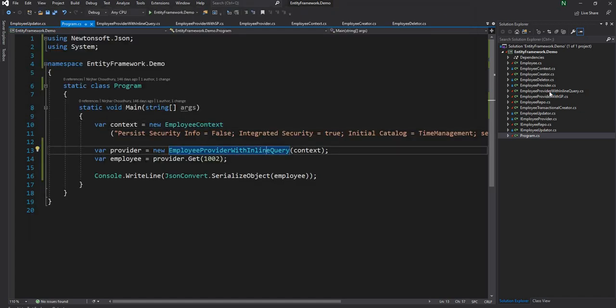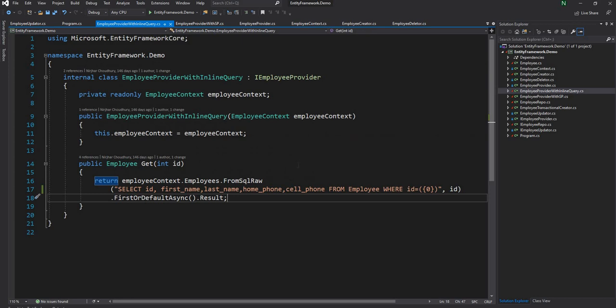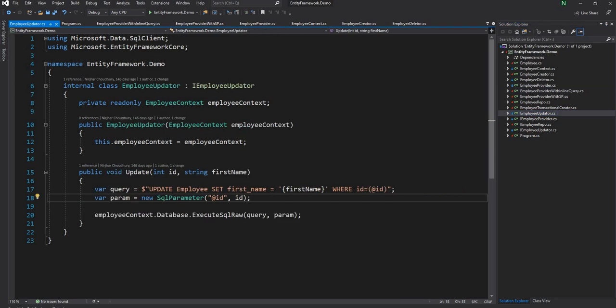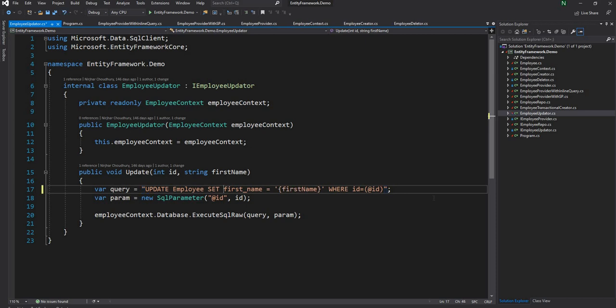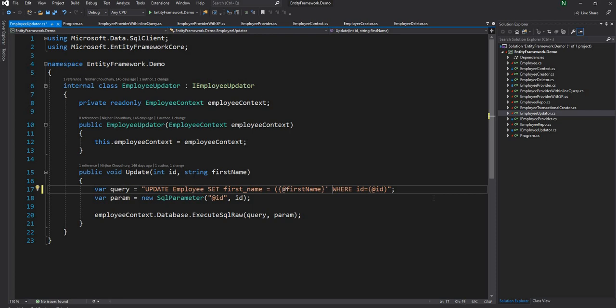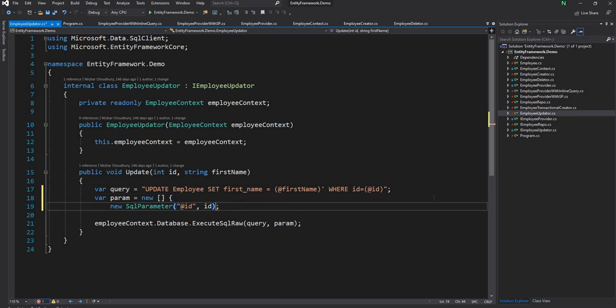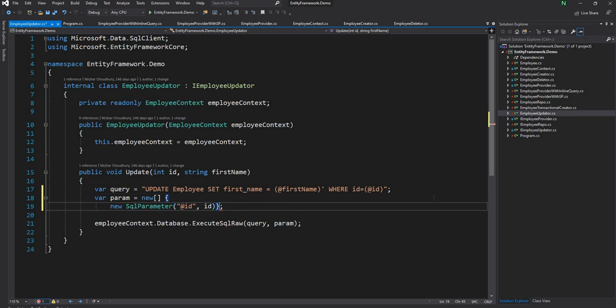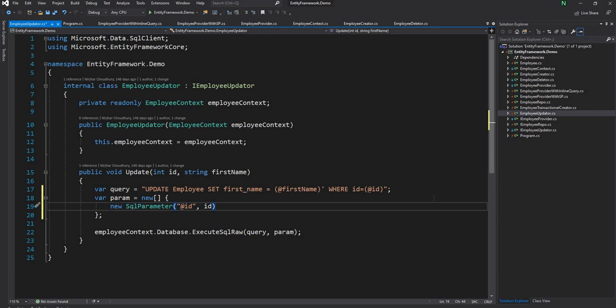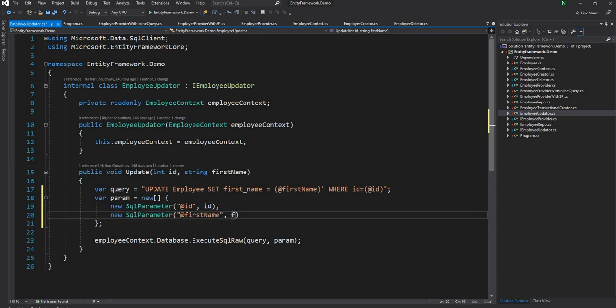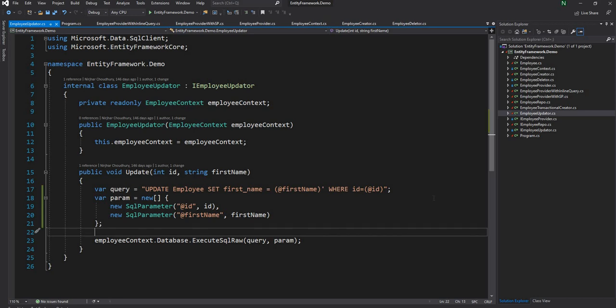And then let me go ahead and update the employee updater as well. And here just like ID what I'm going to do is get rid of the string interpolation and I can pass first name as @firstName. And here I can have array of SQL parameters, first one is ID and the second one will be the first name. And this will make sure that we don't have any potential of SQL injection.